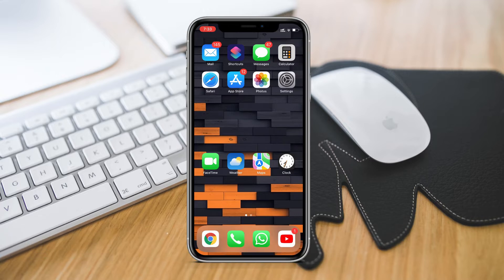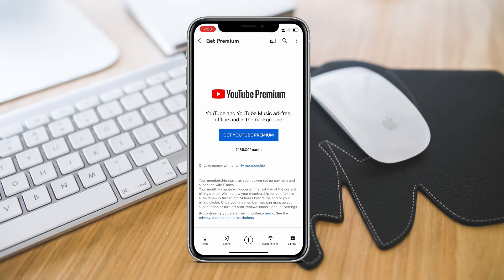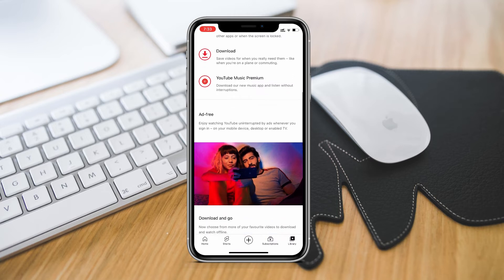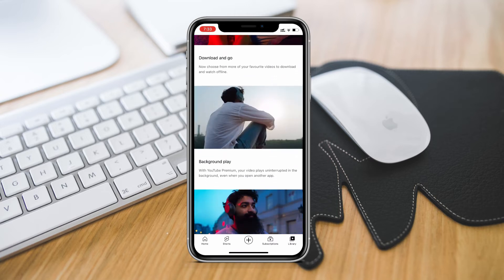First and the easiest way to get PIP mode from YouTube directly is by having a YouTube premium account. But if you don't have premium account don't worry there are other ways to use YouTube picture in picture mode for free.